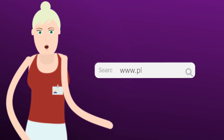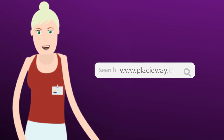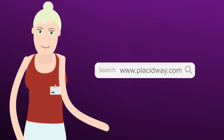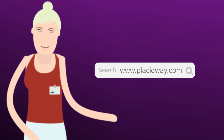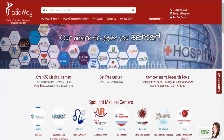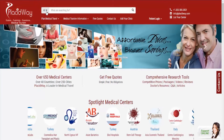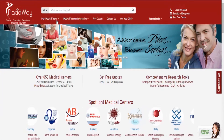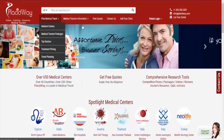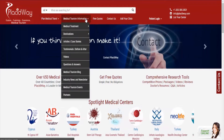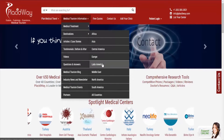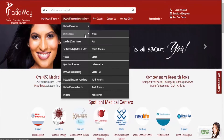First, go to our website www.placidway.com. Go to the top. Click on the option bar where it says Medical Tourism Information. And then click on Destinations.